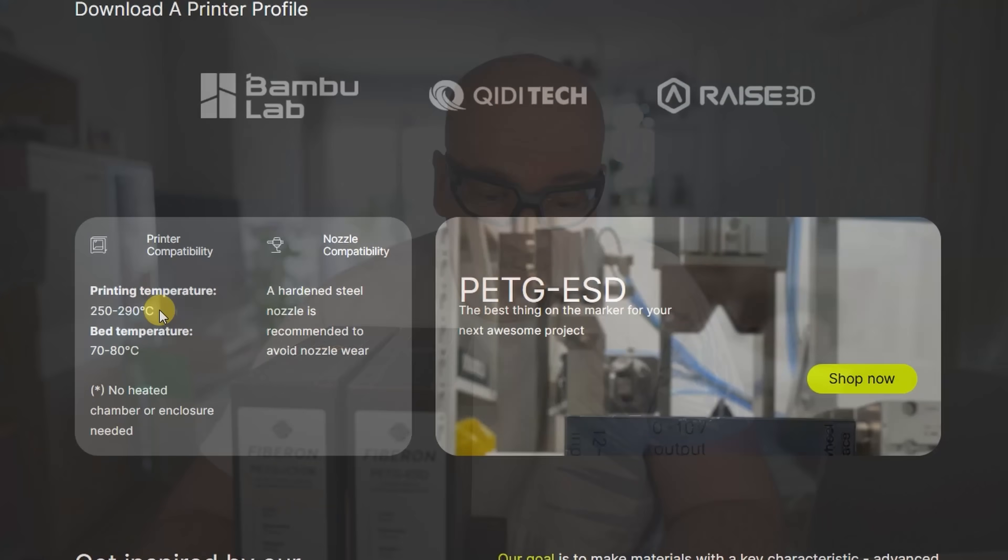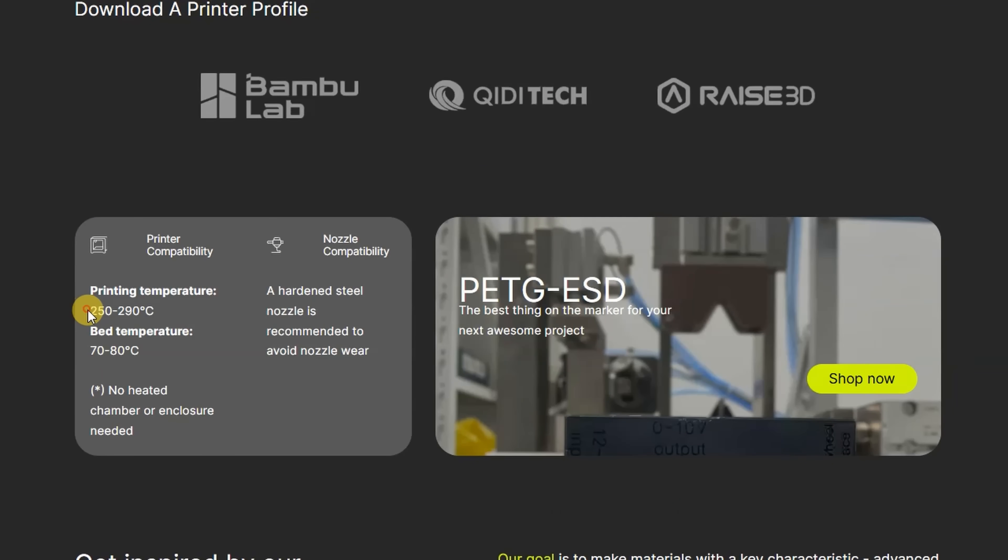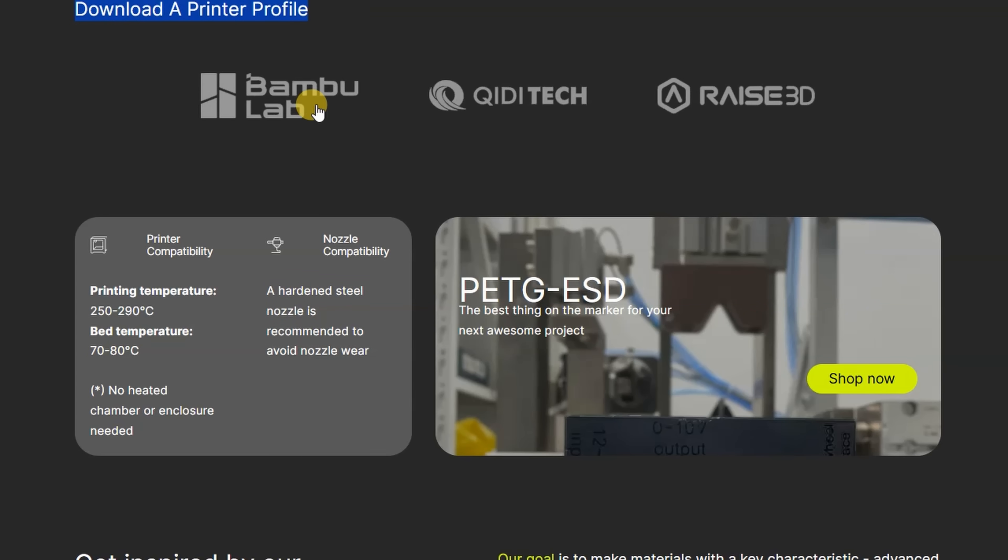I'm not testing this part, I'm testing only mechanical properties. Now about the print settings: the recommended print temperature between 250 and 290 degrees Celsius, bed between 70 and 80 degrees, and of course hardened steel nozzle is recommended here too. They also offer a profile for the Bambu printer, so I'll try to use those for printing.